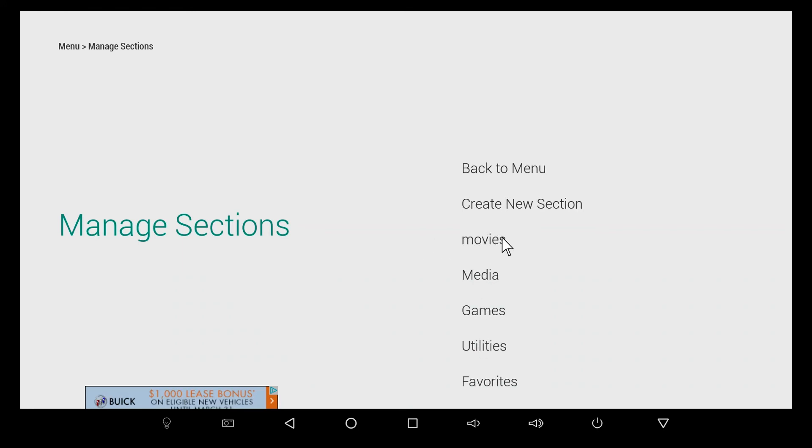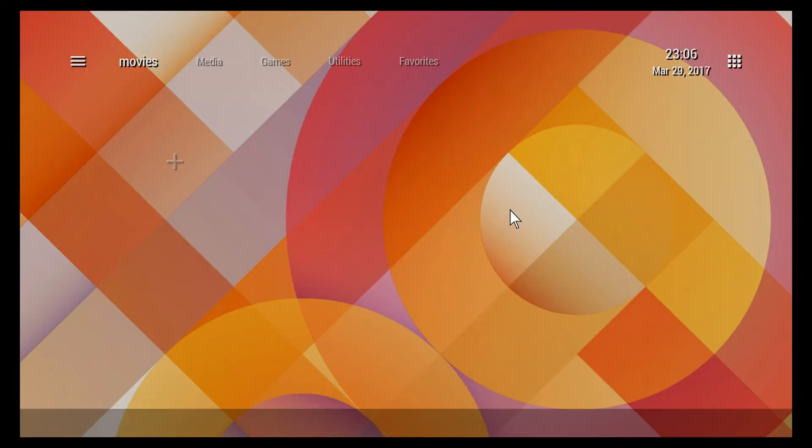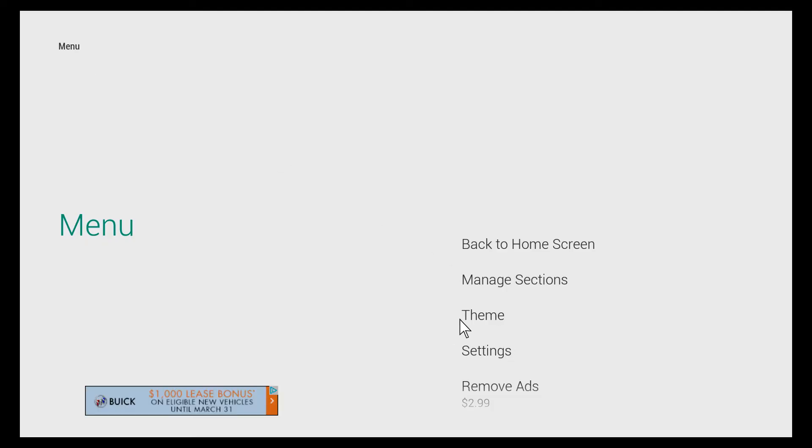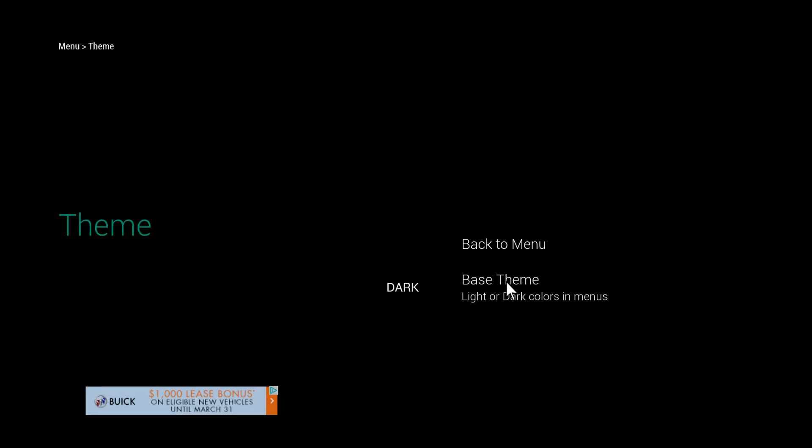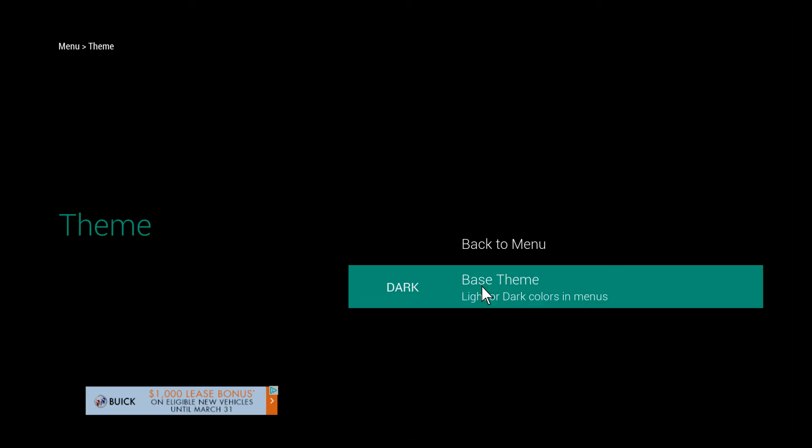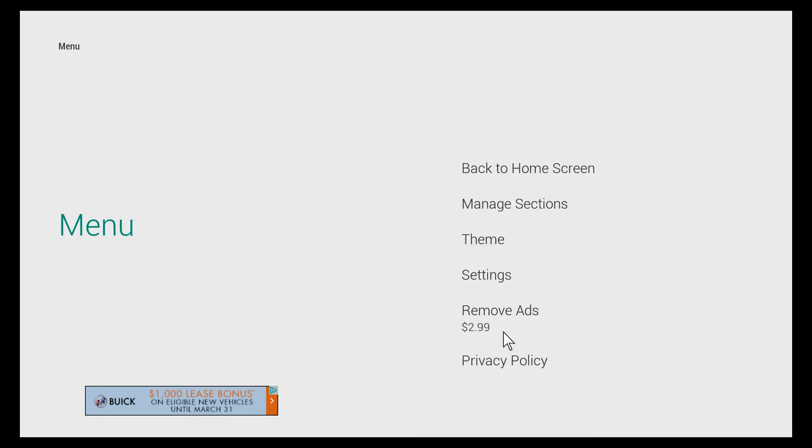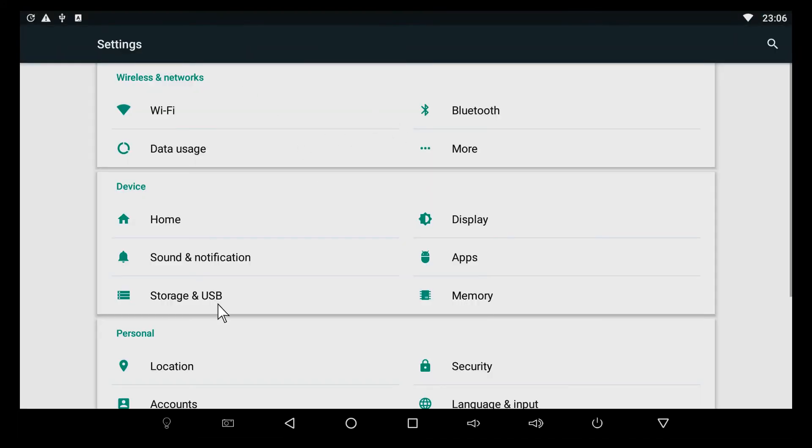As you can see now there's an additional heading. Let's back out - there it is, Movies up there. Some of the other options we have: we can change the theme. You can have a light theme which is this background here, we can pick the dark theme and that's what that changes.